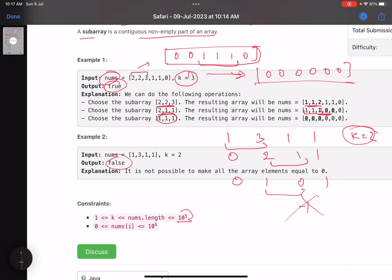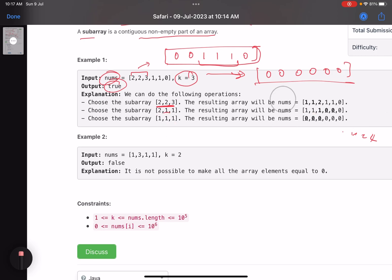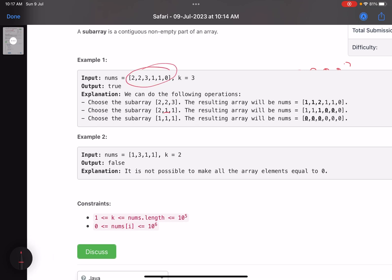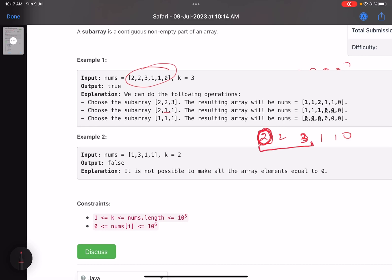The number of elements is 10 to the power 5, and each element can be up to 10 to the power 6. Now let's come to some observations. Consider the first element — with k equal to 3, it will be part of only one subarray. Meaning, if I have to make this element zero I am bound to choose only that subarray. This is true for the first element and the last element. So if I have to make this first element zero, I'll have to choose that subarray every time and decrement it, since it has no elements to its left.